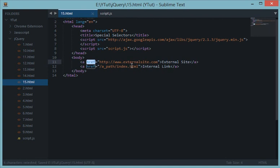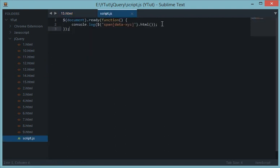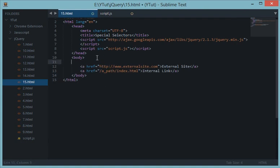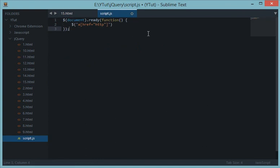Coming back to the links — one external, one internal — let's target the external links. We write `$('a[href="http"]')`. That would target every link which is exactly 'http', which makes no sense. We don't want that — we want any link starting with 'http' to be targeted.